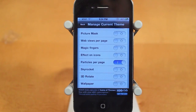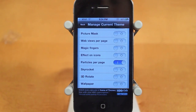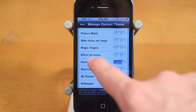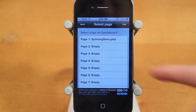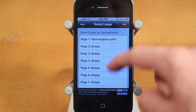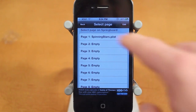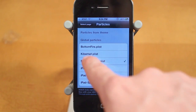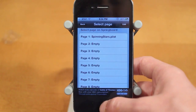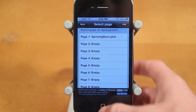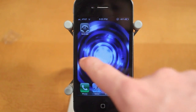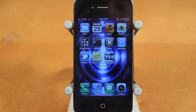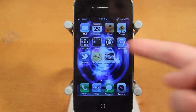Next up, we have Particles Per Page, which allows you to change the effect when switching between different pages. I only have one set up right now — Spinning Stars — and I can click on that to choose which one I want. Here's the effect: basically when I switch between pages I get that cool Spinning Stars effect.